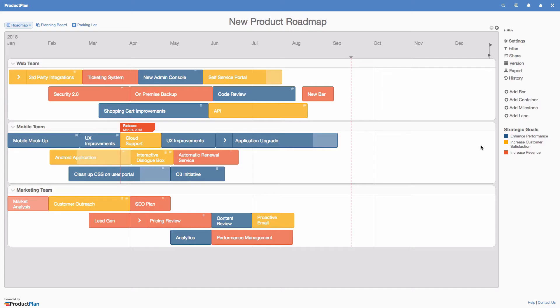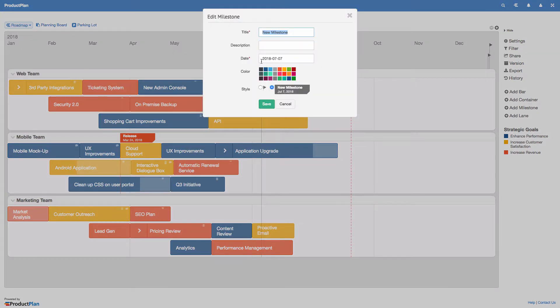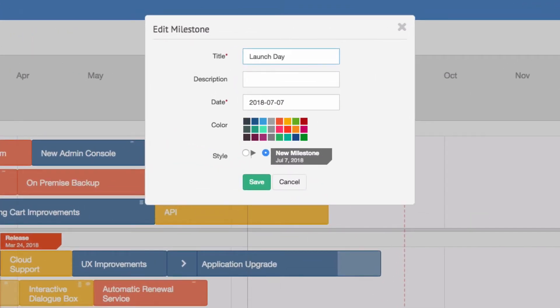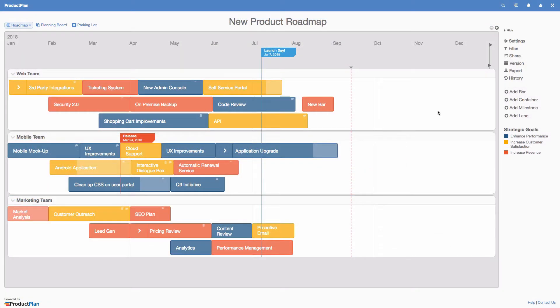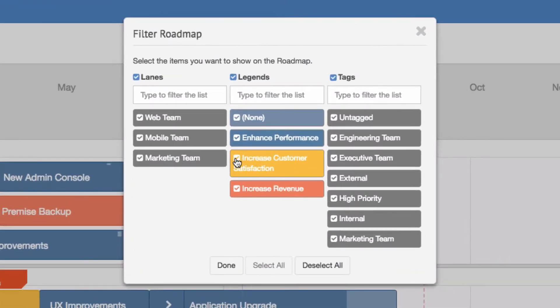You can add milestones to your roadmap to show important events. You can also filter your roadmap on the fly to create custom, shareable views for different audiences.